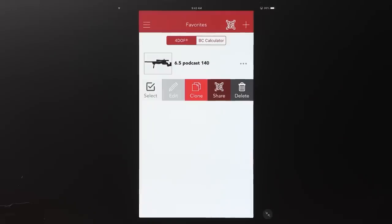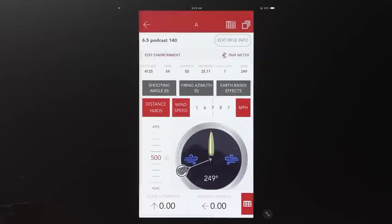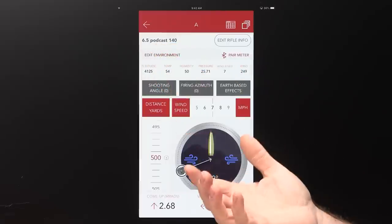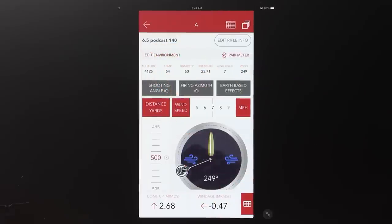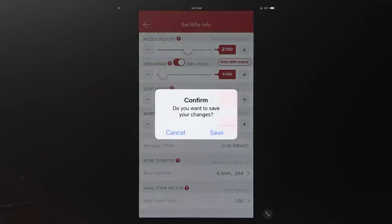We select the favorite file by tapping anywhere on it, and that takes us to our HUD — our heads-up display. Up at the top you have your name so you can confirm you're in the right profile. At any time you can hit 'Edit Rifle Info' and that takes you straight back to the rifle info screen for a quick update or to check a value like velocity. There's also the prompt asking if you need to resave anything you changed.